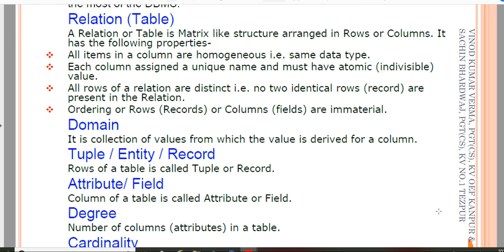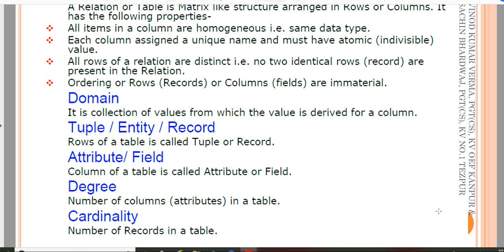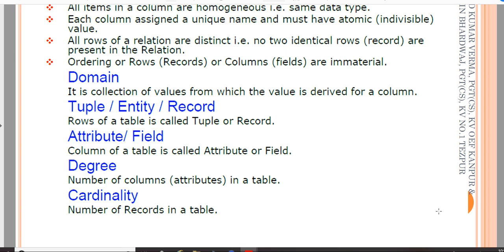All rows of a relational database are distinct, so no two identical rows are allowed — each row represents a unique record. Column domain means the collection of values from which the column values are derived. Tuple means rows, attribute means columns, degree means the number of columns, and cardinality means the number of records in a table. These are all concepts you studied in the 11th standard — I am just revising them.